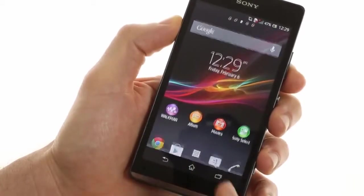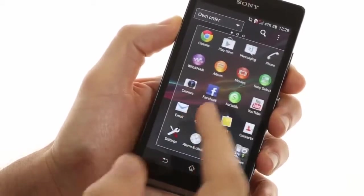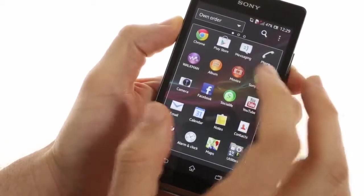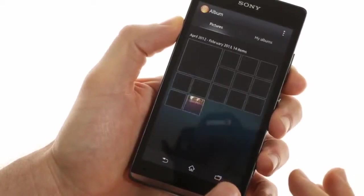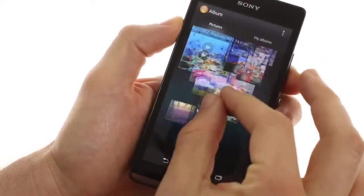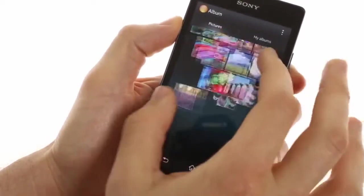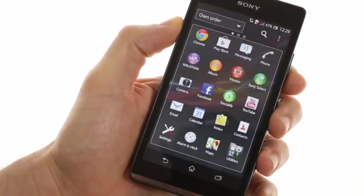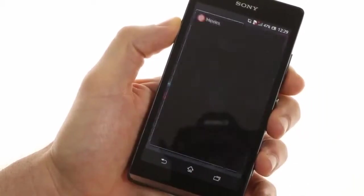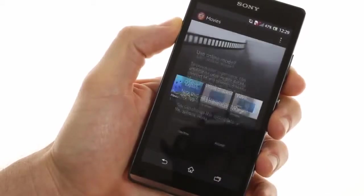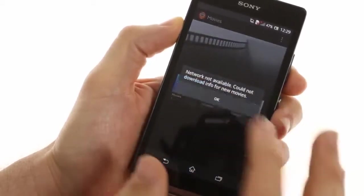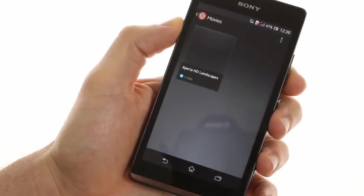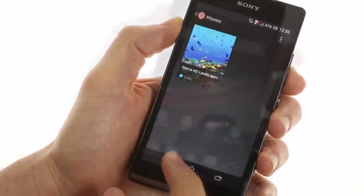Otherwise the Xperia SP has the usual Sony applications inside including the picture album which gives you some nifty zoom options and runs pretty well on the 1.7 GHz processor. There's also the movies application which gives you a detailed gallery-like view of all your movies.